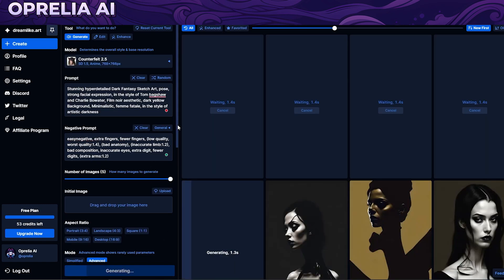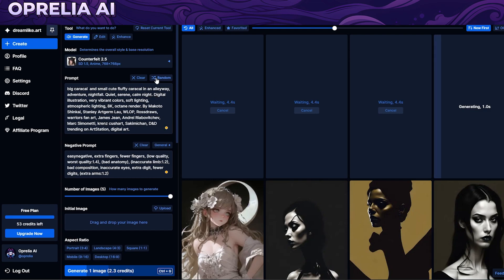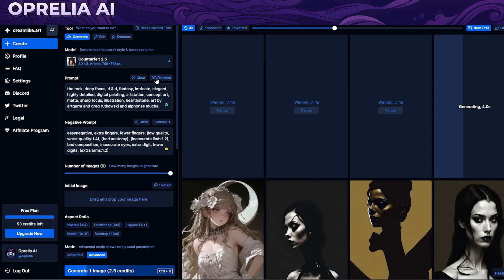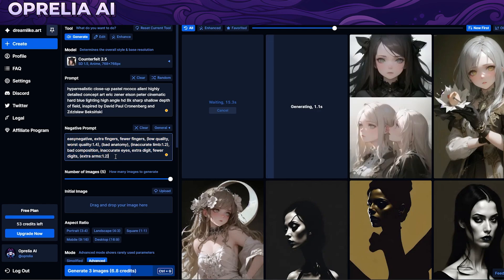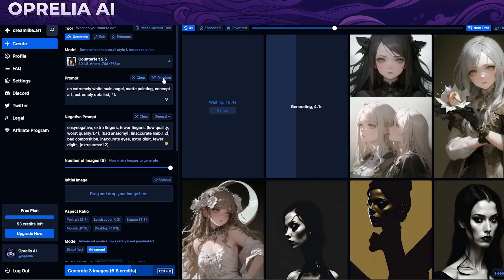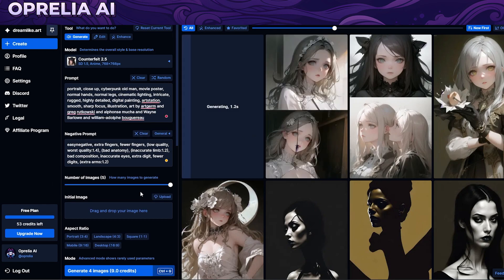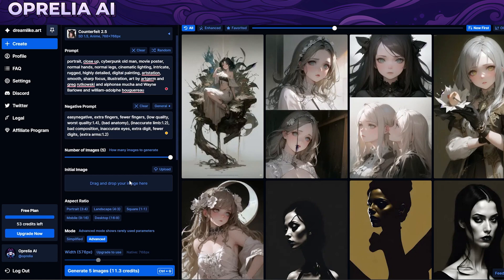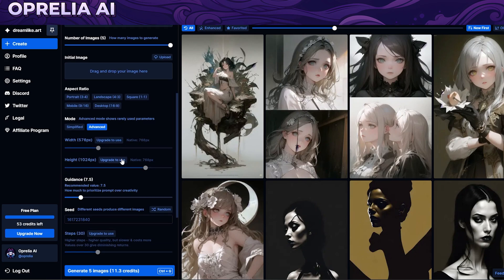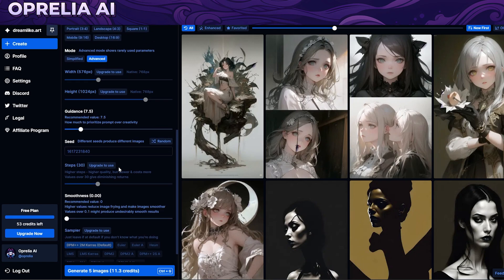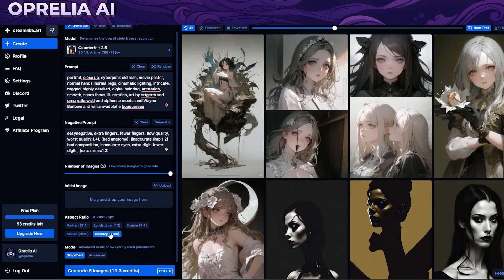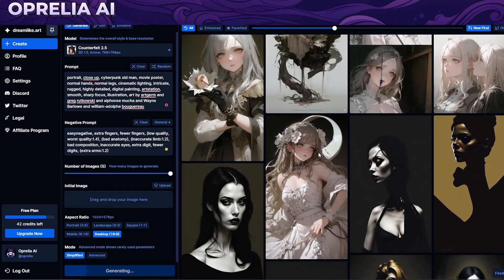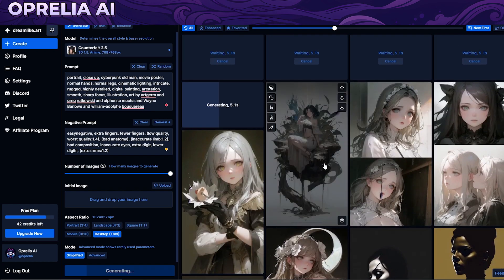Let's try the Counterfeit model and see what we get. You can also randomize different things if you want to try something else. That's pretty good, and you don't always necessarily have to use the negative prompt. Let's do another one and try a different dimension — let's go for the desktop version and see how it looks, then we'll jump into the enhancing feature.